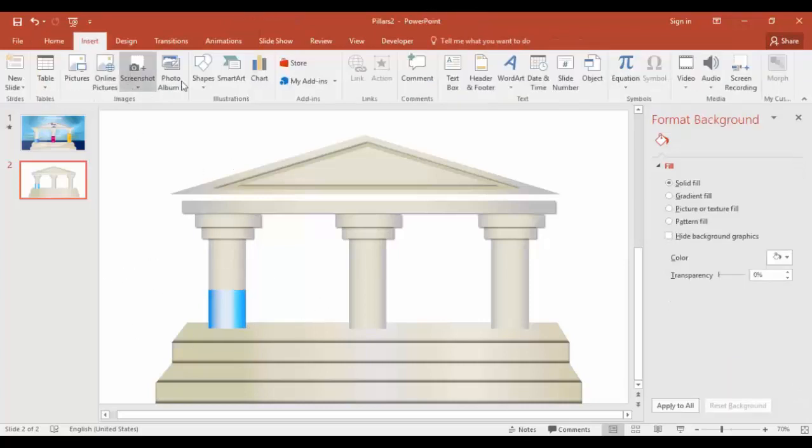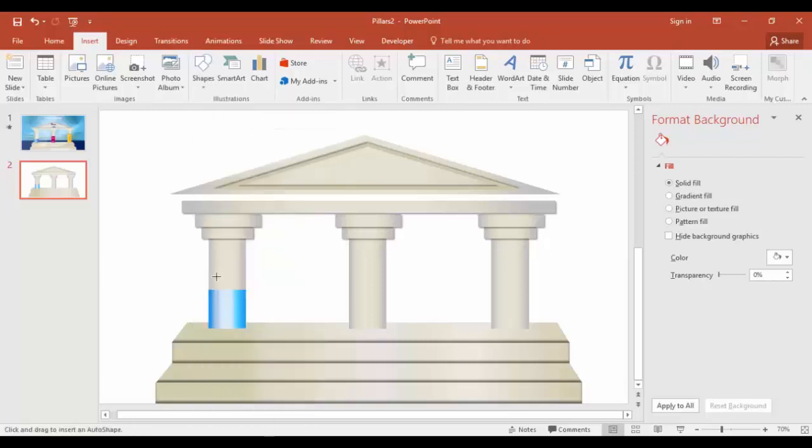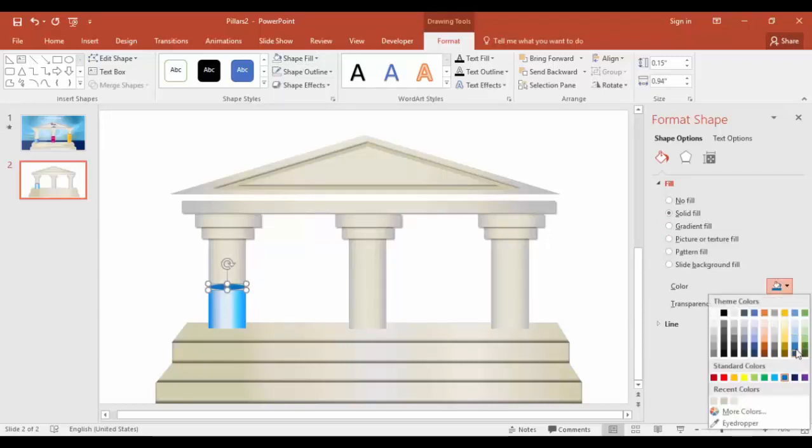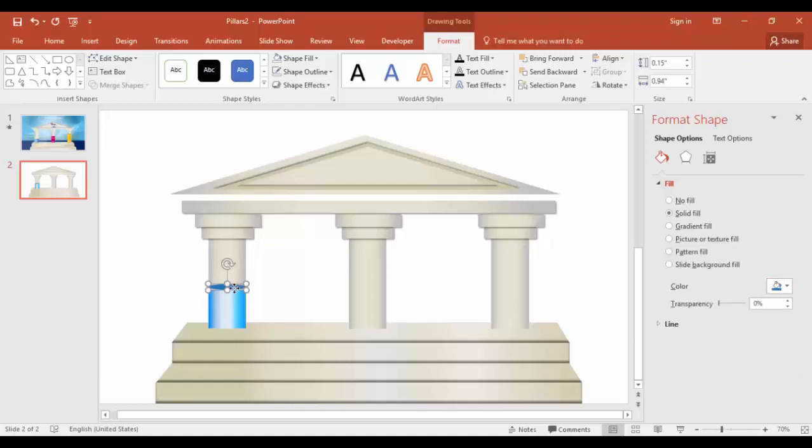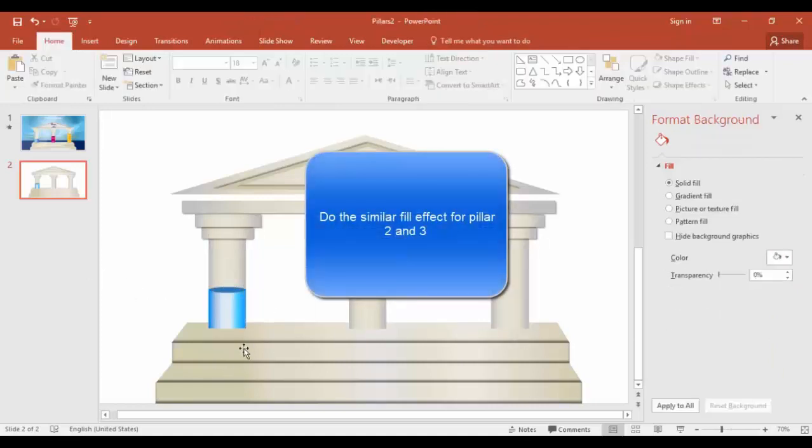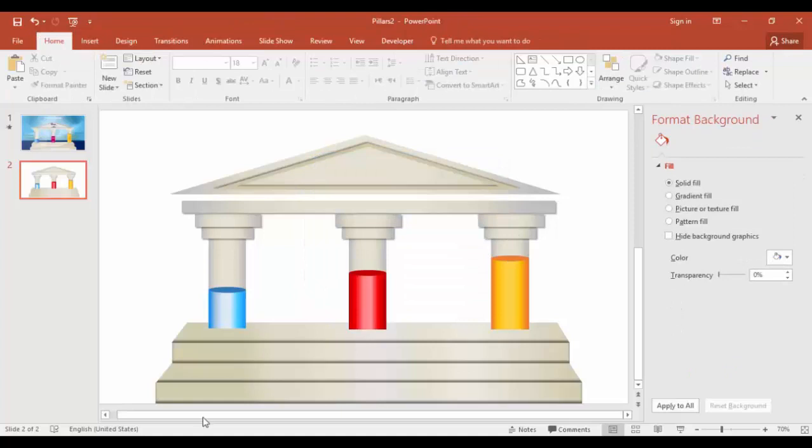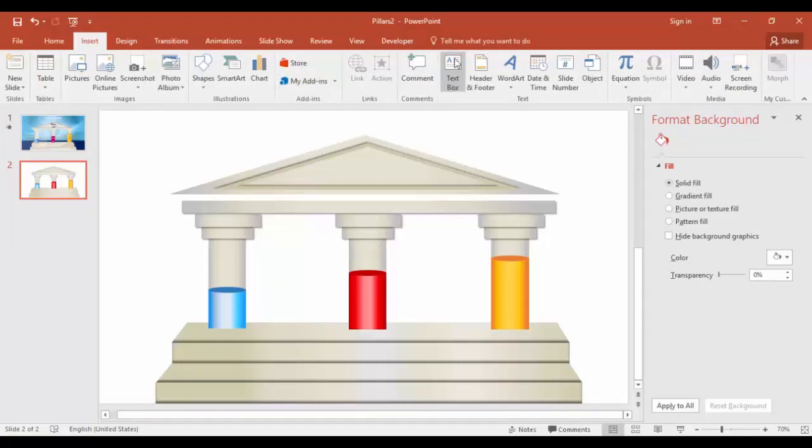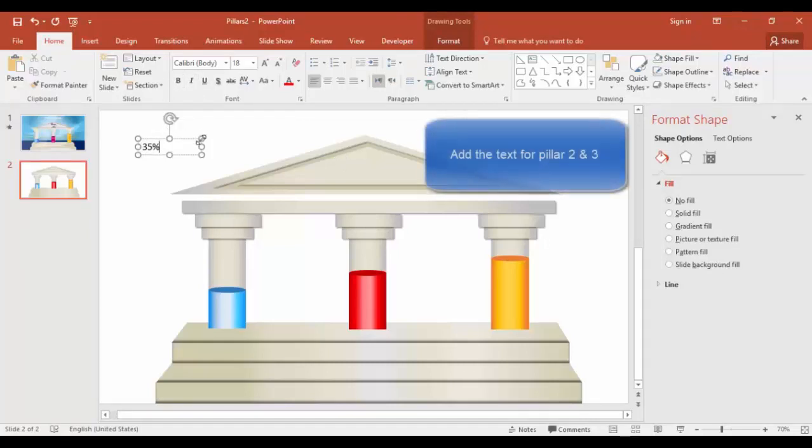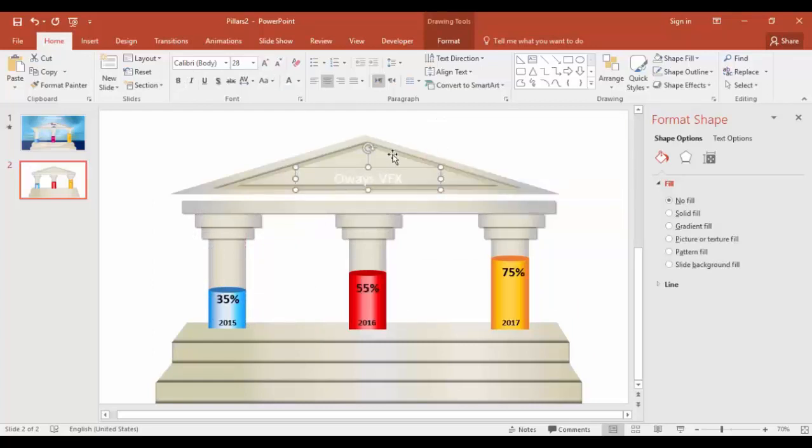Go to insert tab, shapes, select the oval shape and draw it somewhere here. Shape outline, no outline. And the color, it's blue. Just bring this down. I'm just going to add some text here. In the insert tab text box, I'm going to say this is like 35 percent. Make it bold and bring this here.